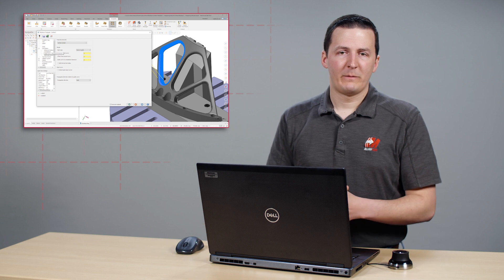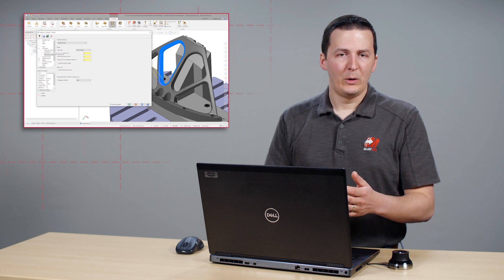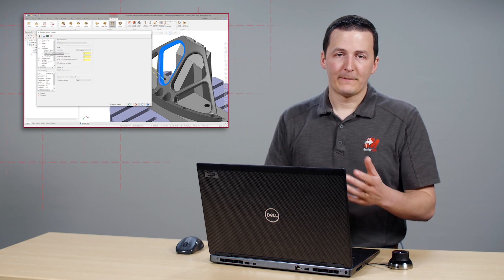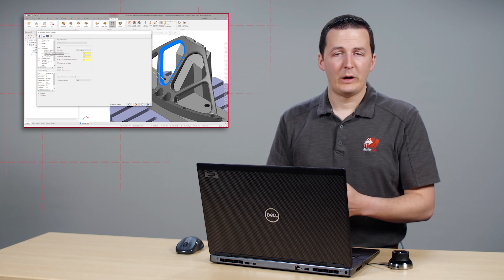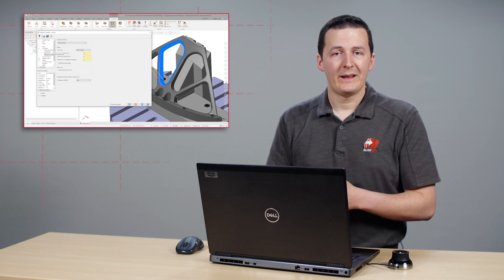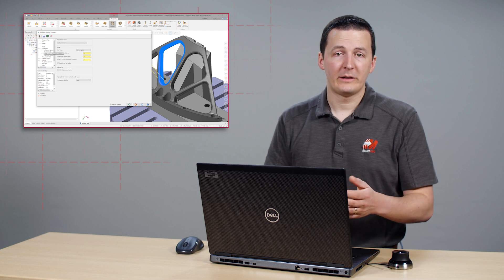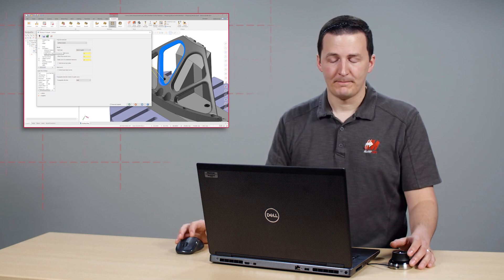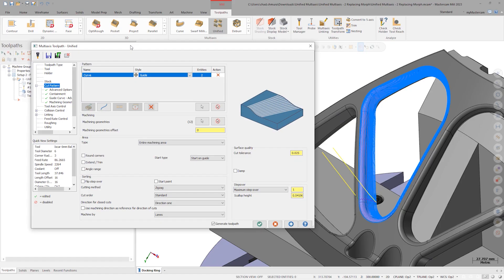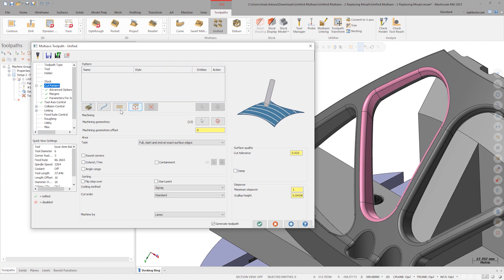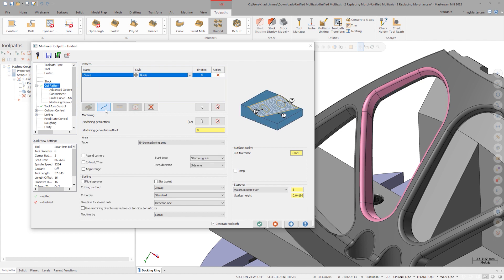In previous versions of Mastercam, users needed to select from and to geometry for morph in different selection sessions. The same is true here. To maintain clear from and to curves, we must make two curve input rows. Let's delete our single pattern strategy and activate two curve rows.